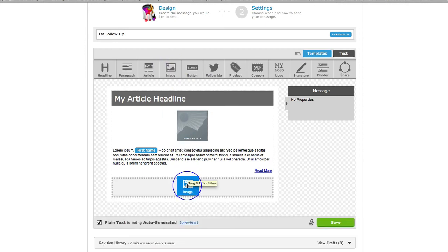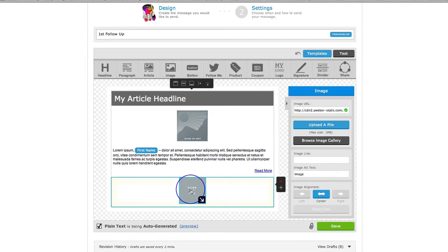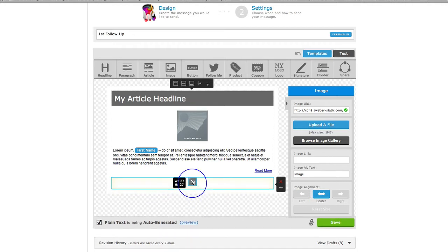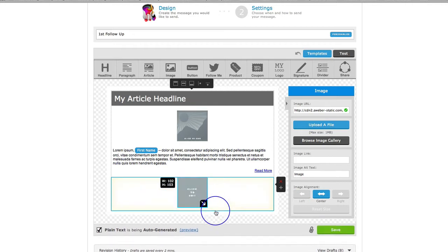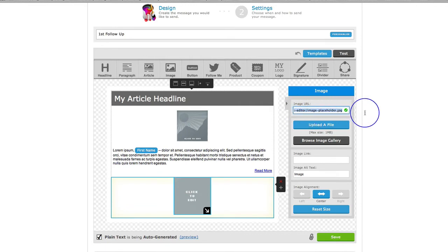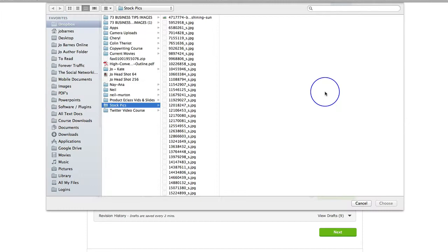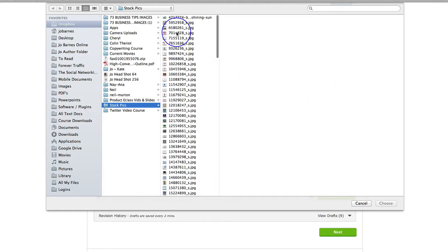I'm going to hover over image and just pull this down. That's going to put this box here, and if you simply click on that box to edit it, you can actually resize the image — make it smaller or bigger. Over here you can either choose the URL of an image to put in here, or you can upload a file directly from your desktop.